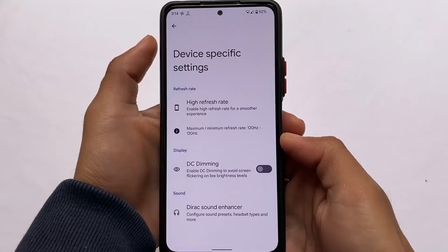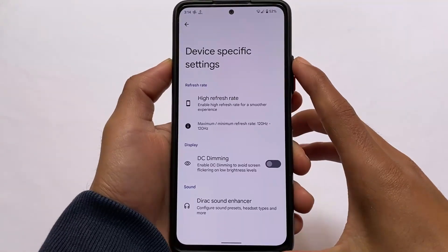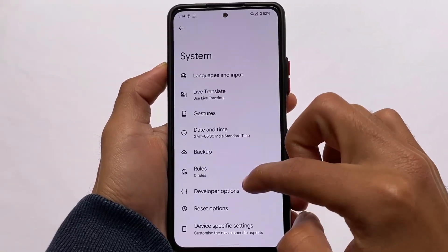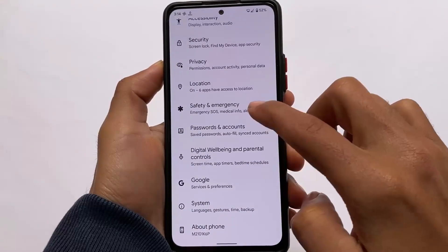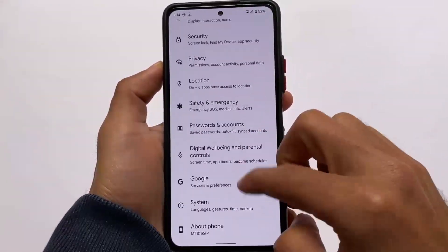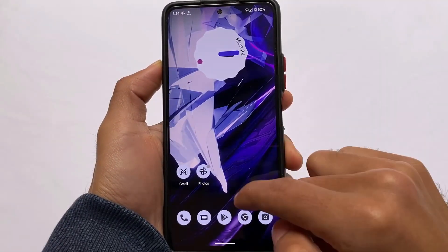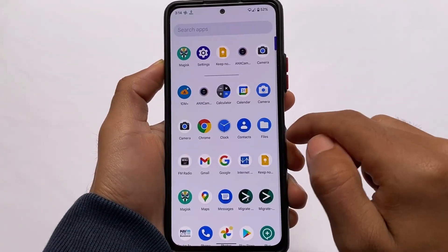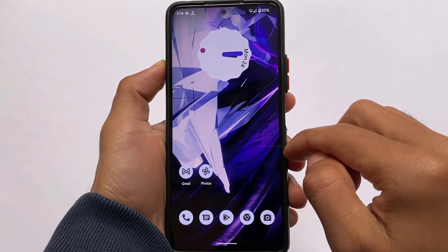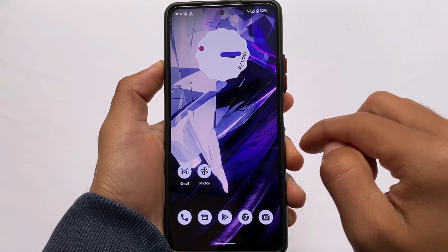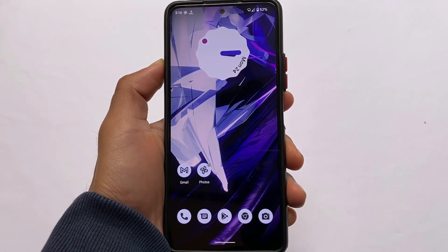Paranoid Android is always a stock AOSP ROM with a focus on performance, and there are no customization options — keep that in mind. Battery backup also seems to be good enough. If you want to install this build, the link is in the description. Installation is via custom recovery and you're good to go. Thanks for watching — I'll see you in the next video, goodbye.